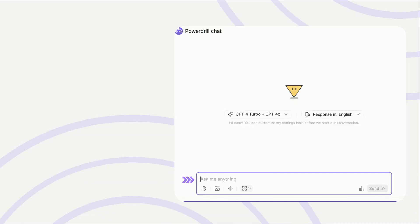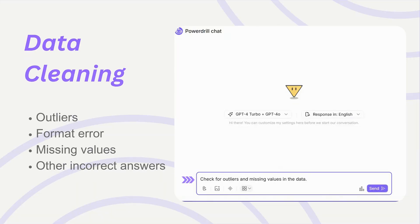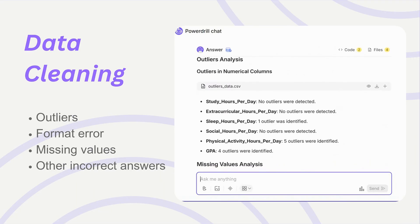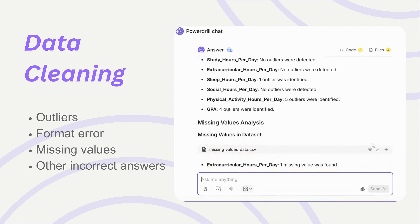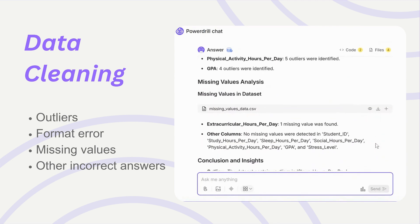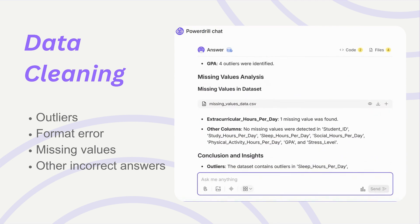Start with clean, analysis-ready data. PowerDrill automates data cleaning by detecting outliers, filling missing values, and standardizing formats.